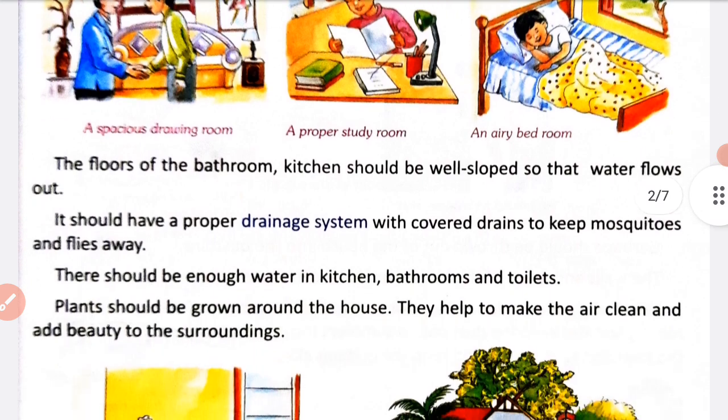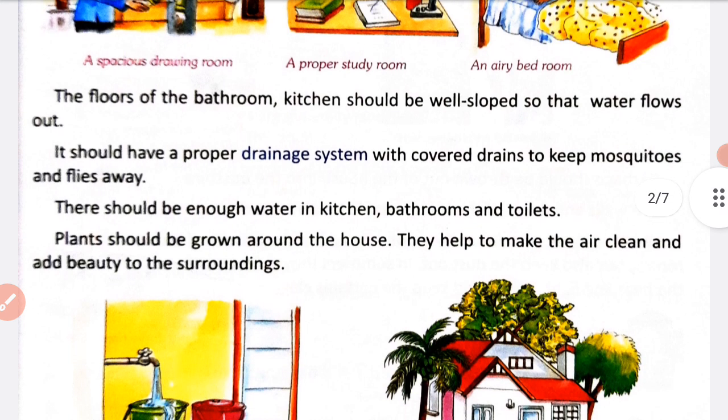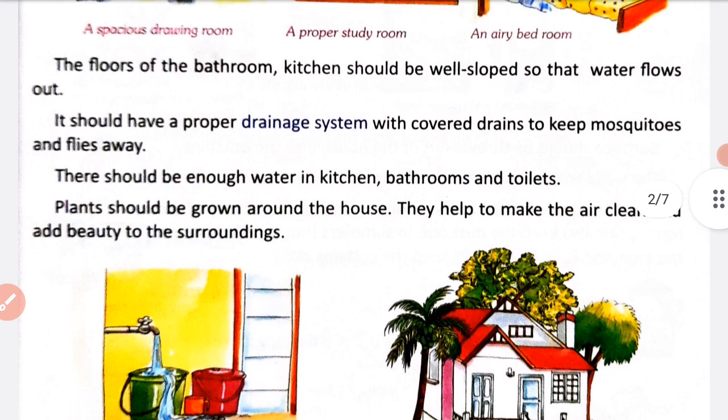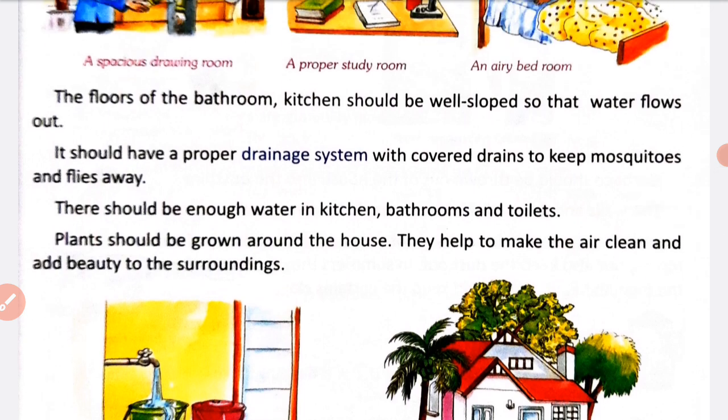The floors of the bathroom and kitchen should be well sloped so that water flows out easily. A good house should also have a proper drainage system with covered drains to keep mosquitoes and flies away. Drainage system hona chahiye aur yeh covered hona chahiye, jis se ki wahan par mosquitoes ya flies door rahein.